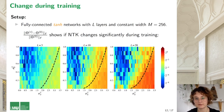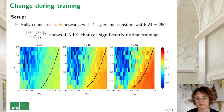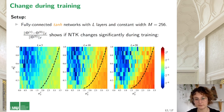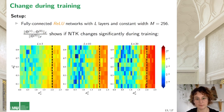Now let's move to the second implication of NTK theory — that the NTK stays constant during training. To check this, we consider the relative change of the NTK norm during training. For sigmoid networks, the boundary between vanishing and exploding gradients depends on both sigma_W and sigma_B, so we plot results in these coordinates. Again, the transition in NTK behavior follows the boundary closely. In the ordered phase, the NTK norm doesn't change much, while in the chaotic phase the NTK changes significantly during training, and this change is more pronounced for deeper networks.